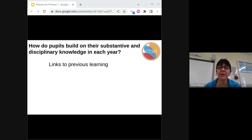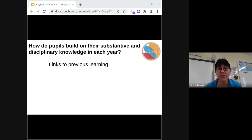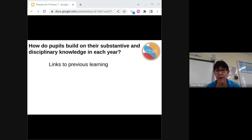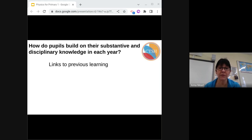So how do pupils build on their substantive and disciplinary knowledge in each year? We need to link back to previous learning, and how do we check this? We use assessment for learning, retrieval practice prior to the unit and at the end. Remember, disciplinary knowledge can be built upon from the last science topic taught, not just from the last physics topic taught. Predicting, recording the length of an object using a ruler or a meter stick, measuring temperatures of liquids or air — whether we're teaching it in physics or not, we can do this across the science curriculum.